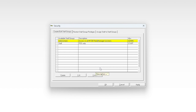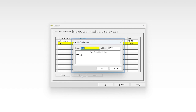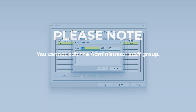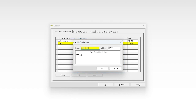To edit staff groups, you can edit the name, abbreviation, and description of a staff group you have created from the create/edit staff groups view. Highlight the staff group you want to edit and select edit. The edit staff group window appears. Please note: you cannot edit the administrator staff group. From the edit staff group window, you can change the staff group name, abbreviation, and description. Select or tab to the appropriate fields, enter the new details, and select OK.